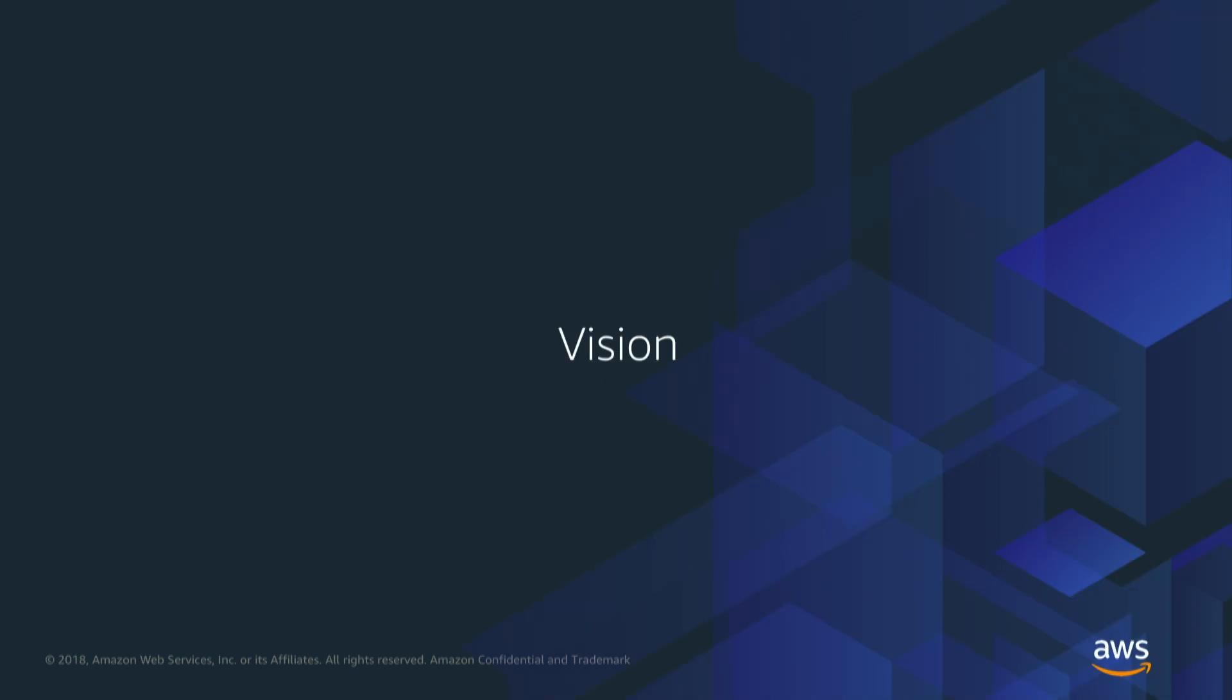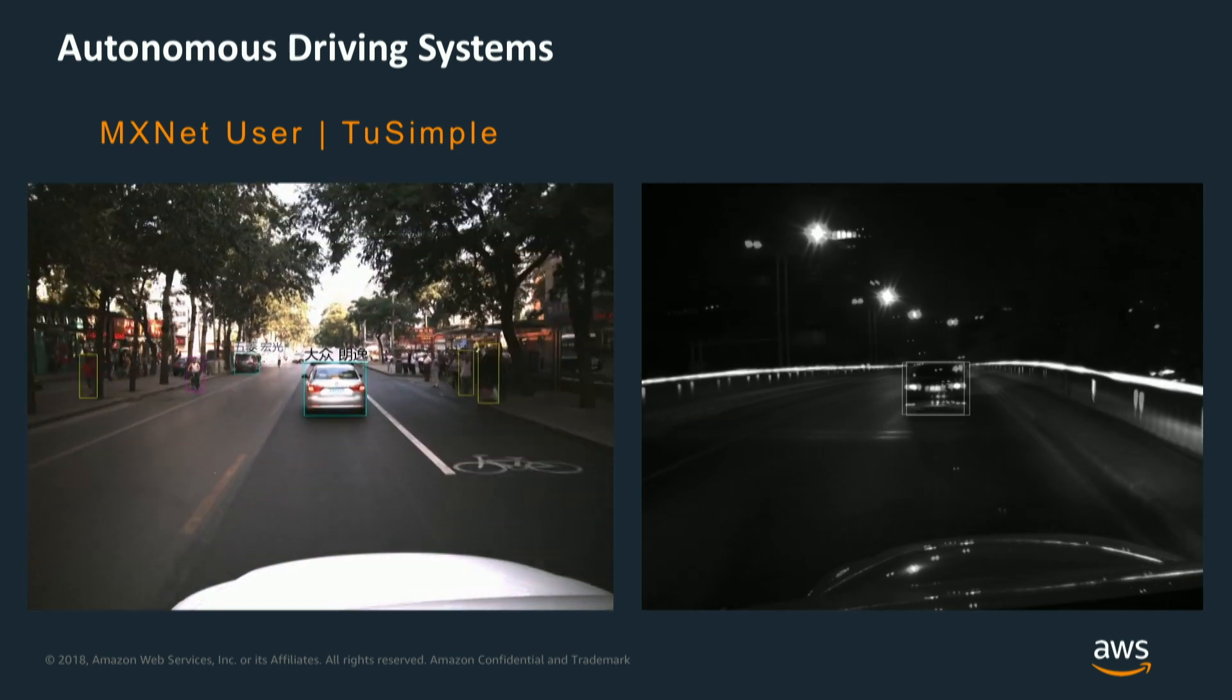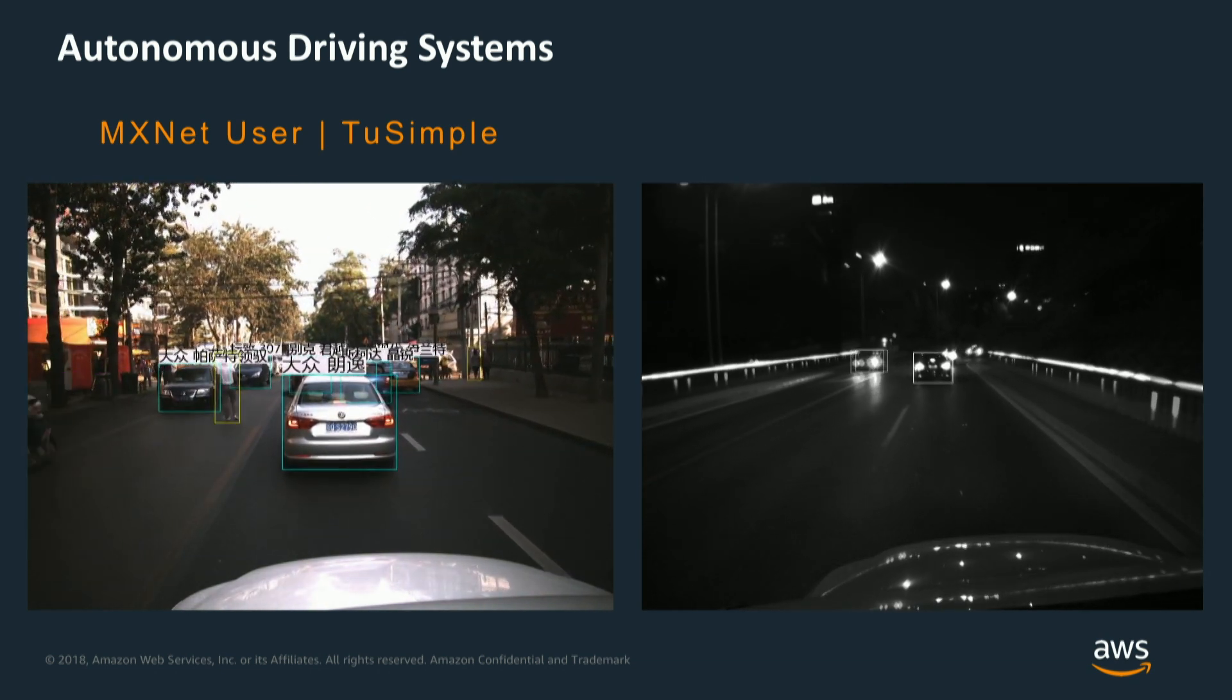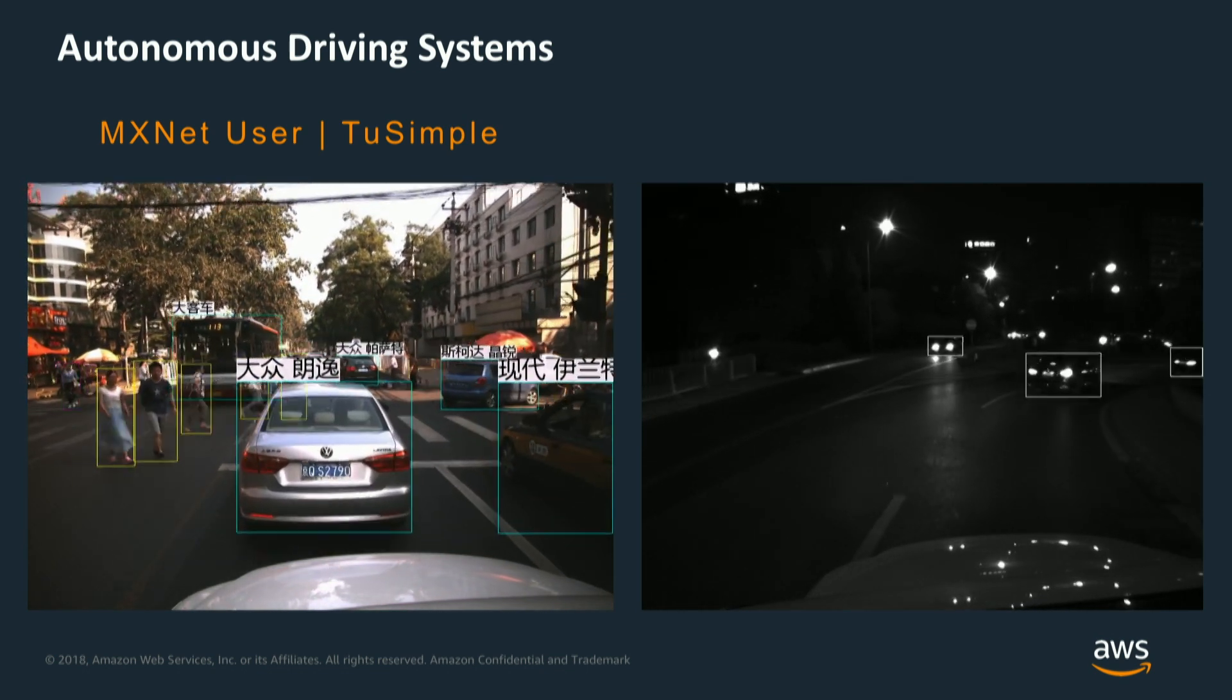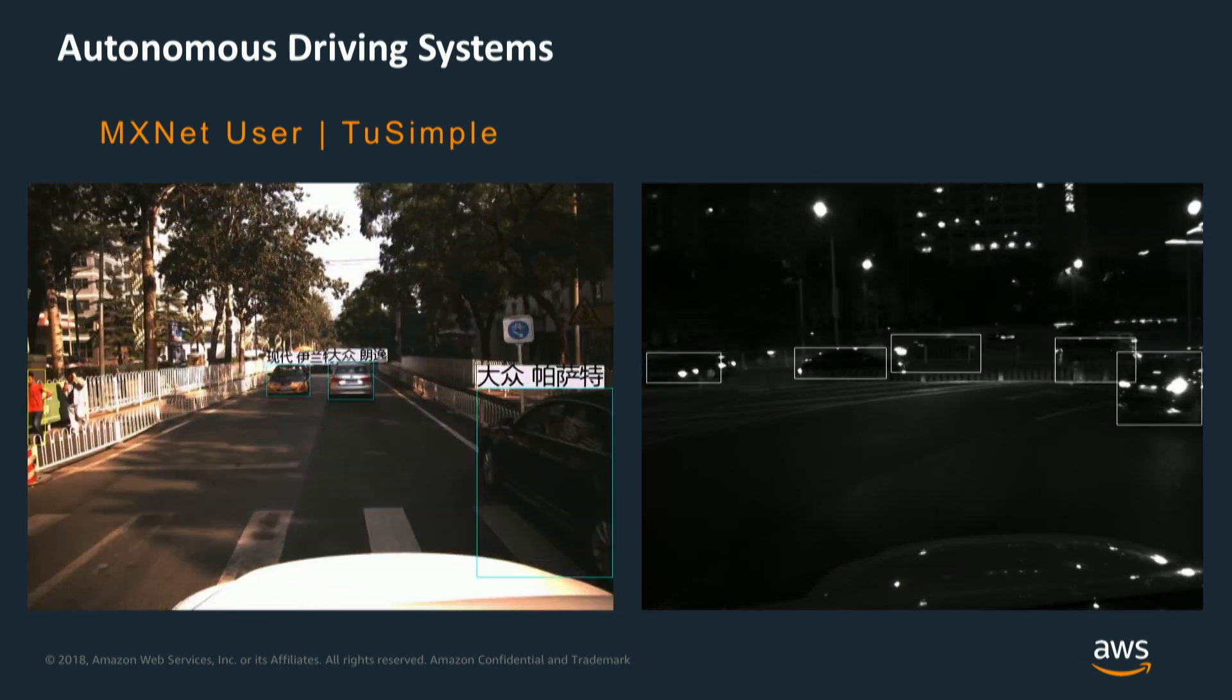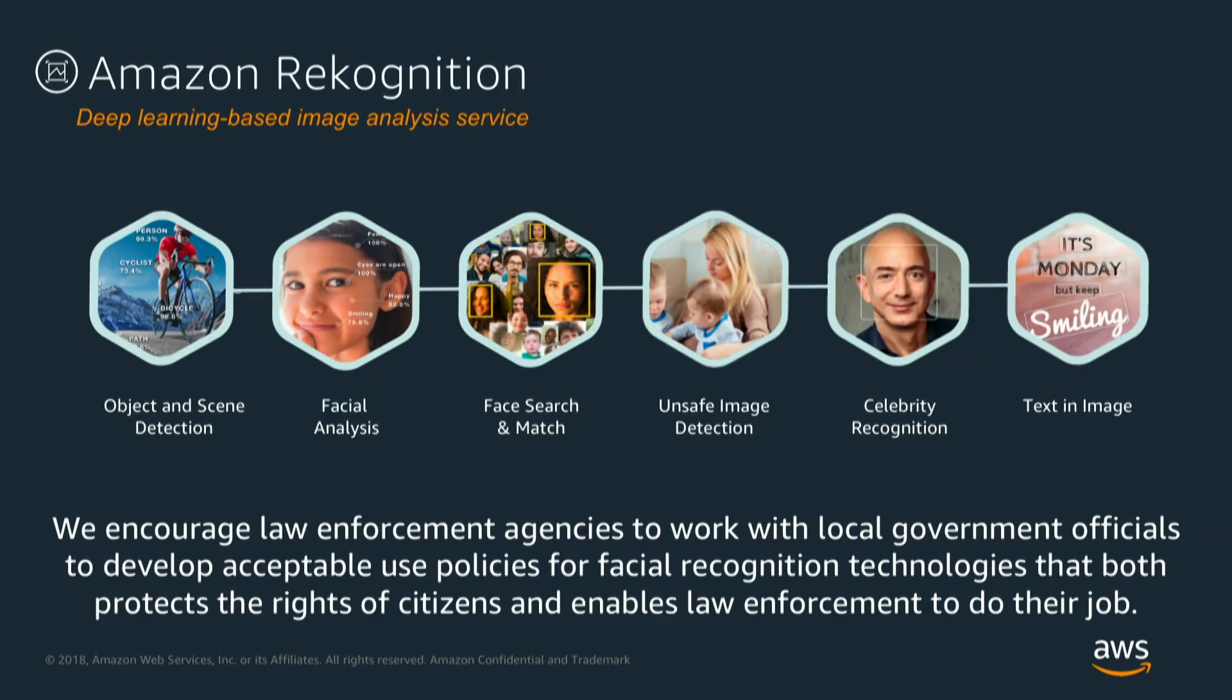So, Recognition. What does it really address? It's computer vision. This is a very good example of an autonomous driving system by one of our customers Too Simple using actually MXNet learning model to detect everything that the car sees and react based upon it, whether it's people, whether it's other cars, whether it's the environment around it, or traffic signals and all that sort of stuff.